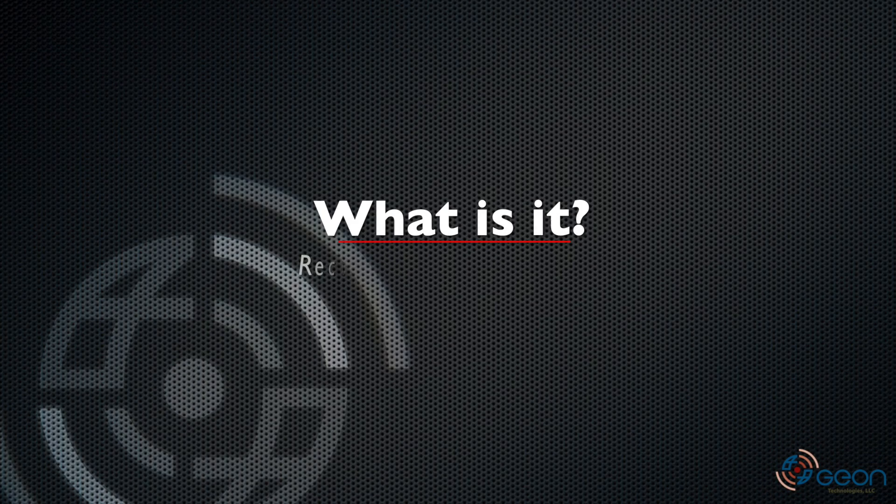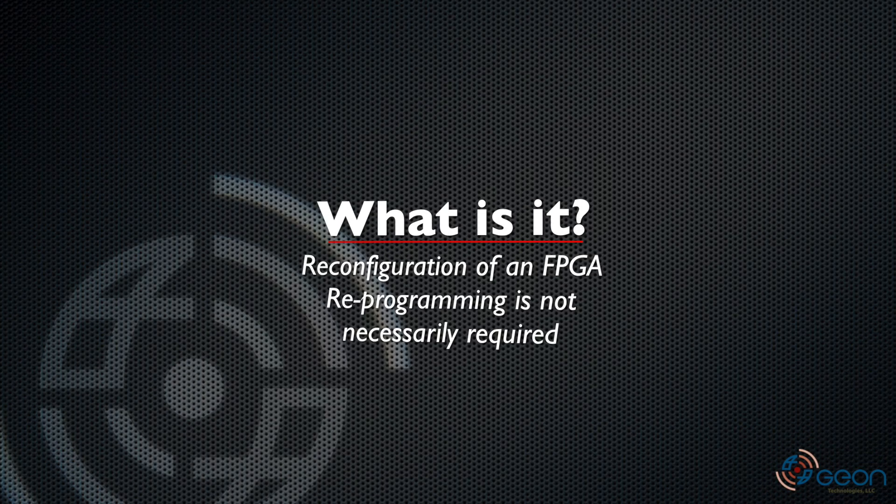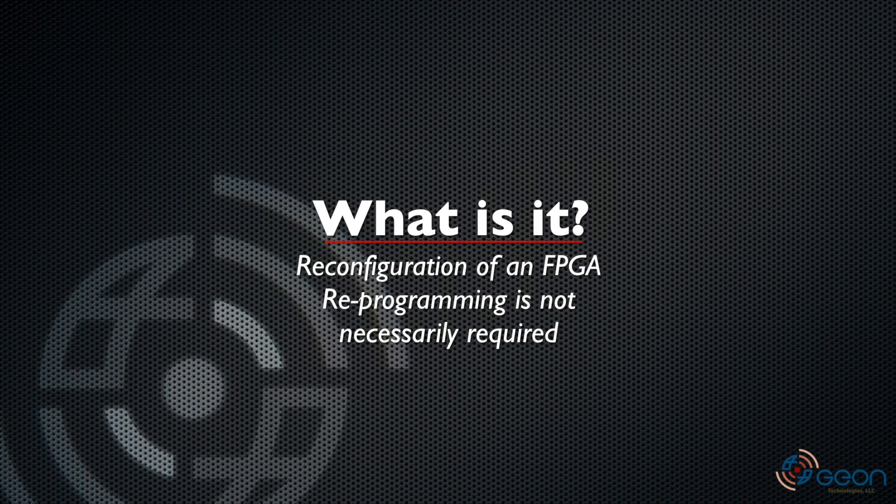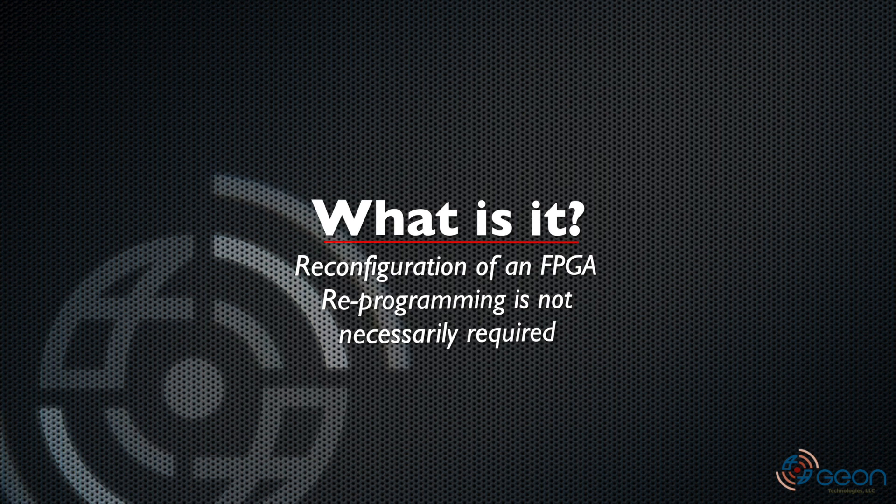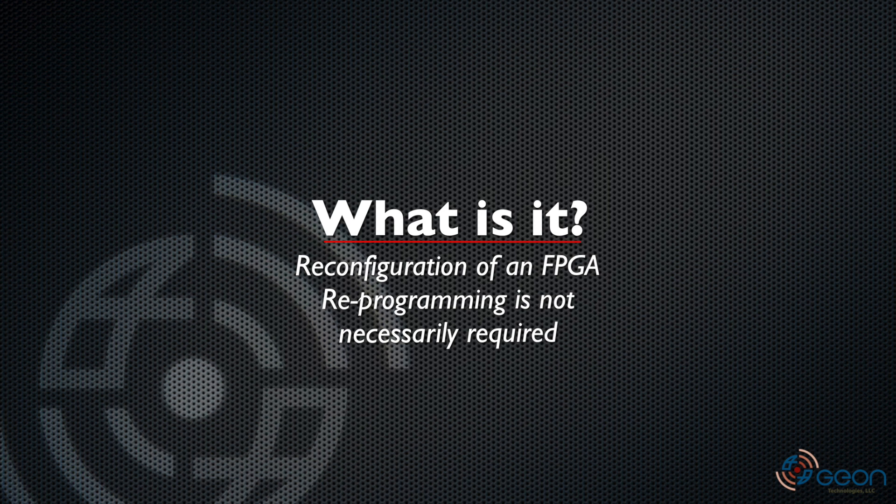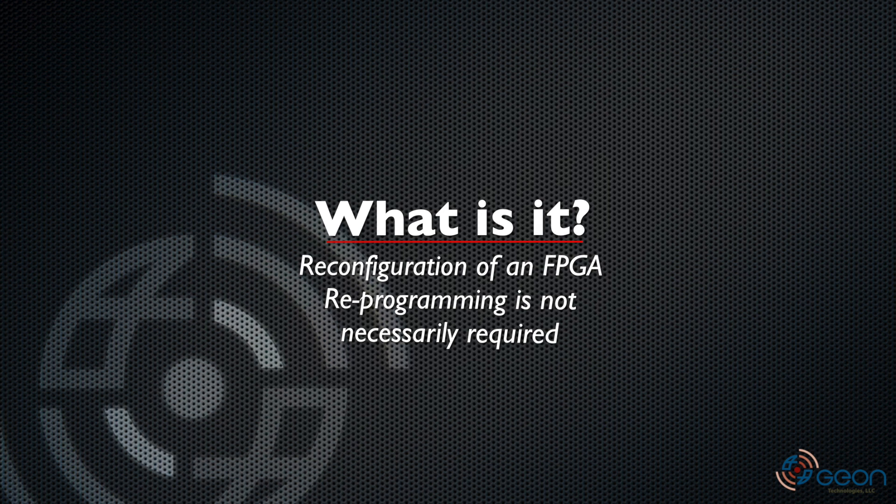So what is RF-knock? It's a framework for reconfiguring the FPGA without necessarily having to reprogram it with a new bitstream.